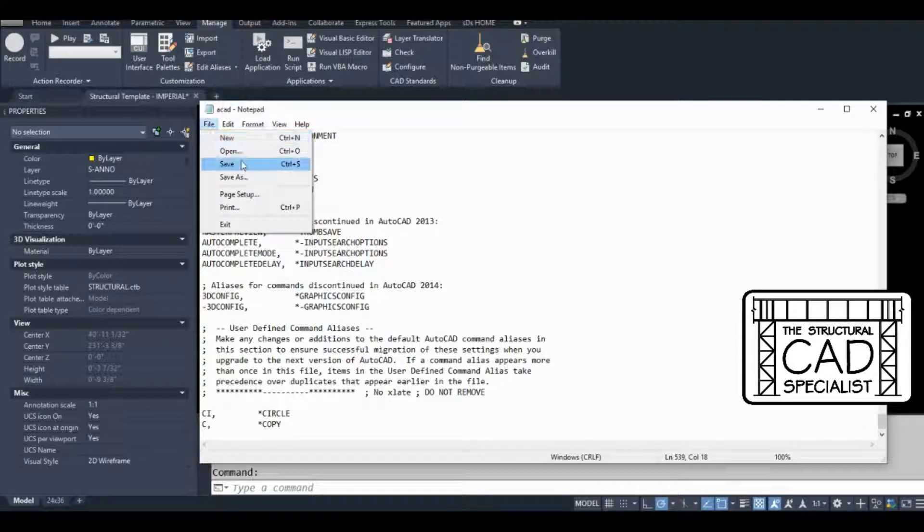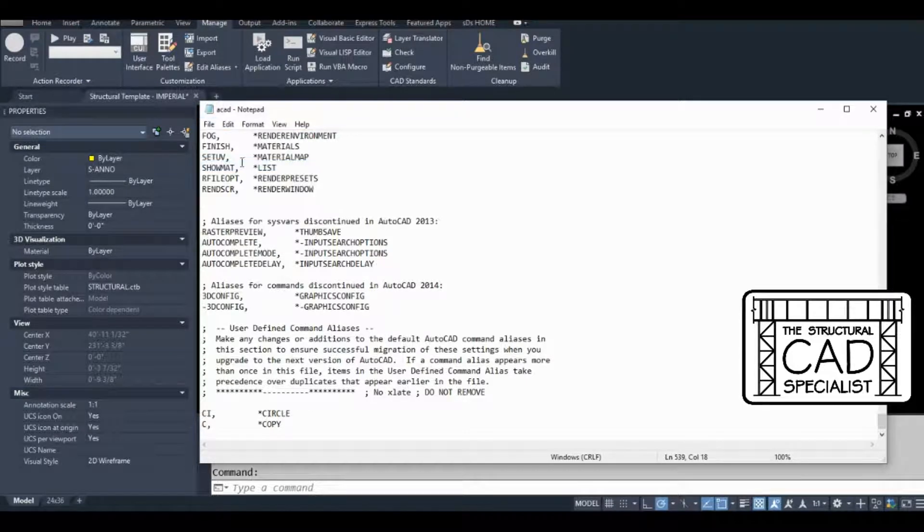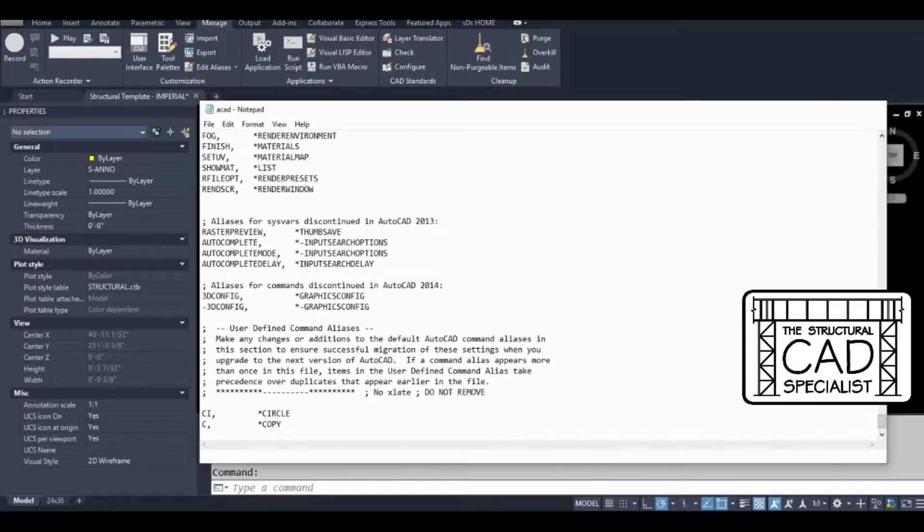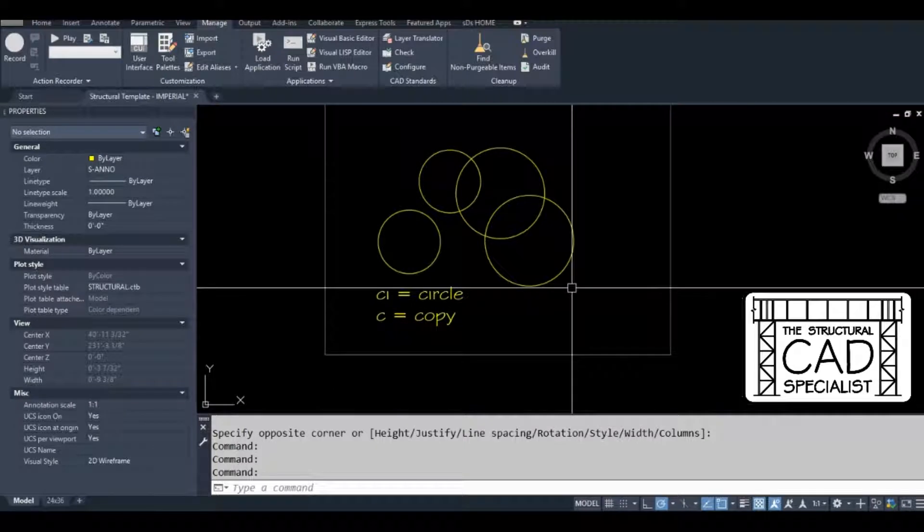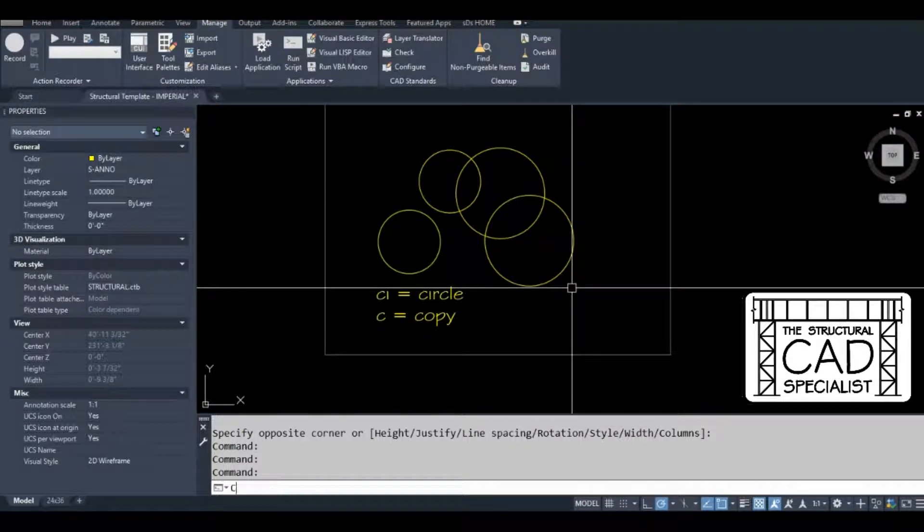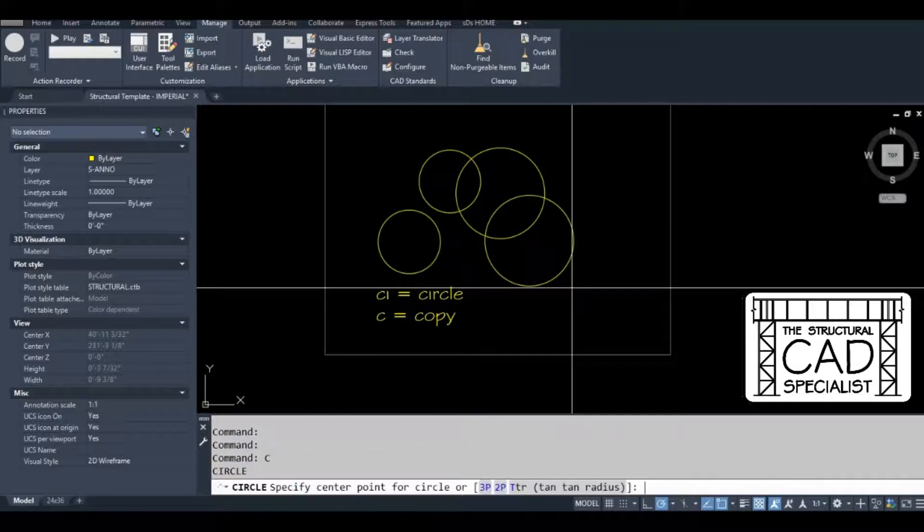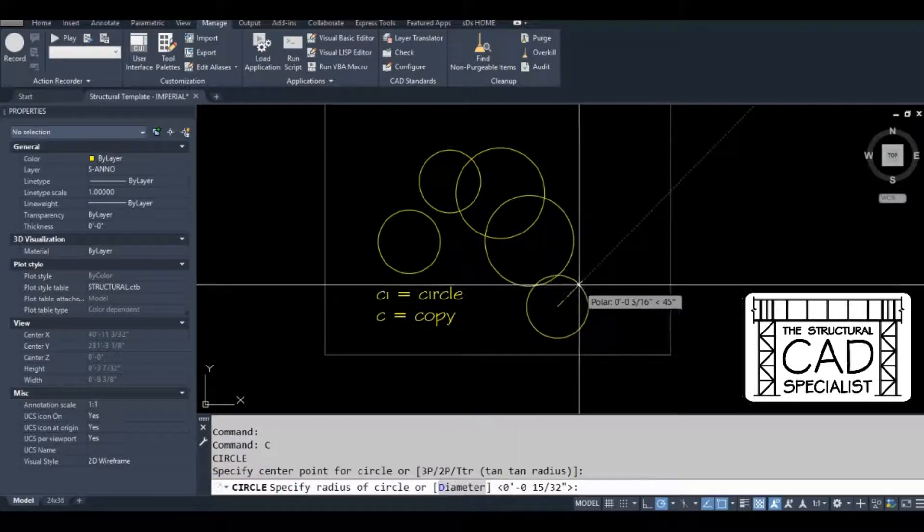We save this file. Close it. Now you notice the command alias isn't updated yet. If I type C, it's still circle.